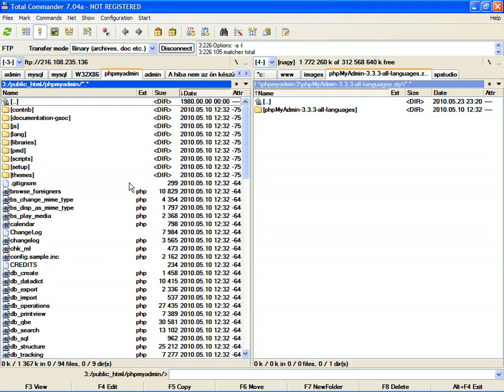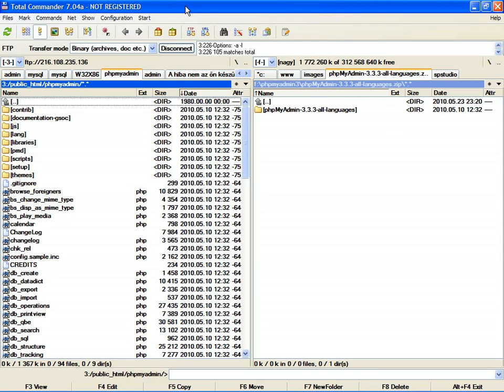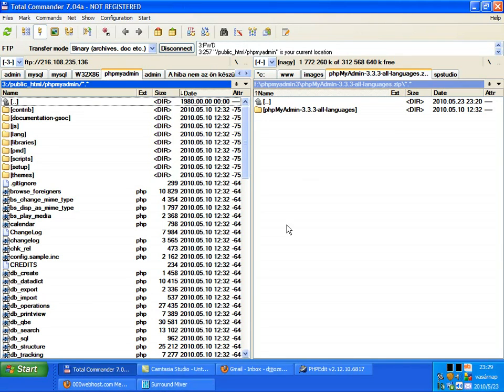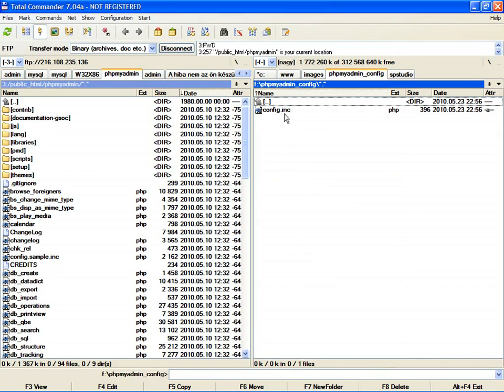The second step is to download the config file from the website. The link is on the top - it says 'config file download'. The config file is config.inc.php.